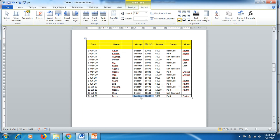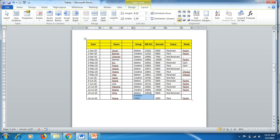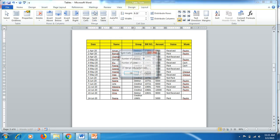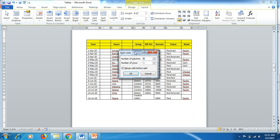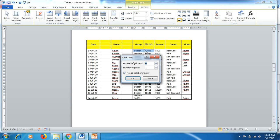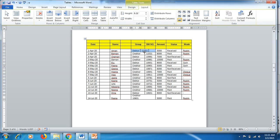To merge two columns, select them and click Merge Cells. To split a cell, click Split Cells — it will ask how many columns you need. For example, choosing three columns and one row will split that cell into three columns within a single row. That's the easiest way to add more structure through split cells.